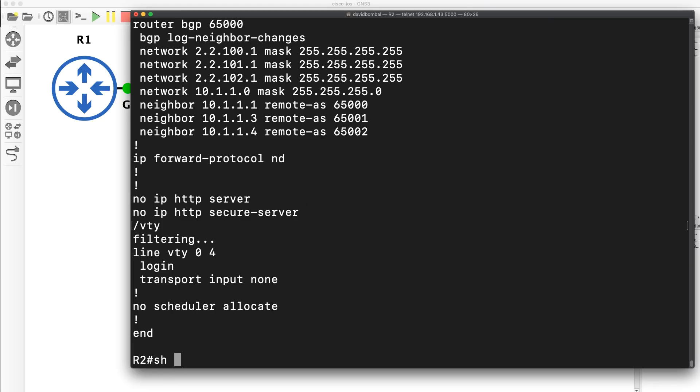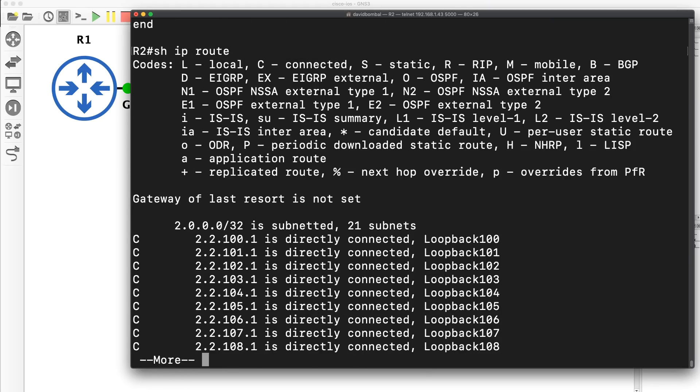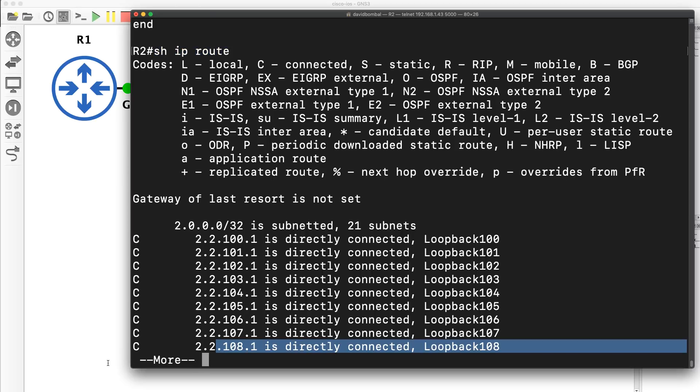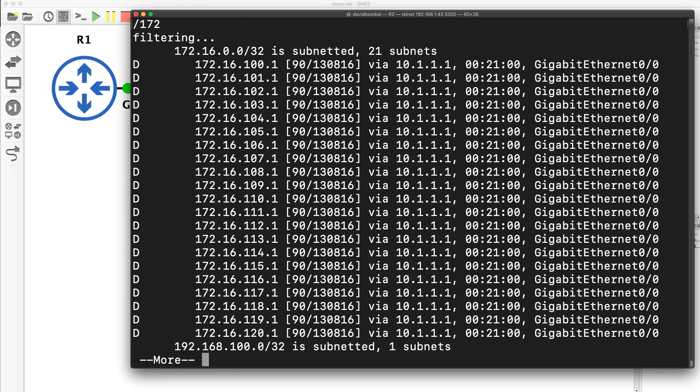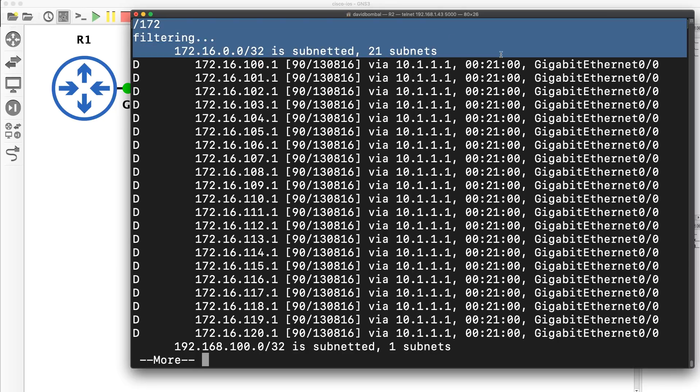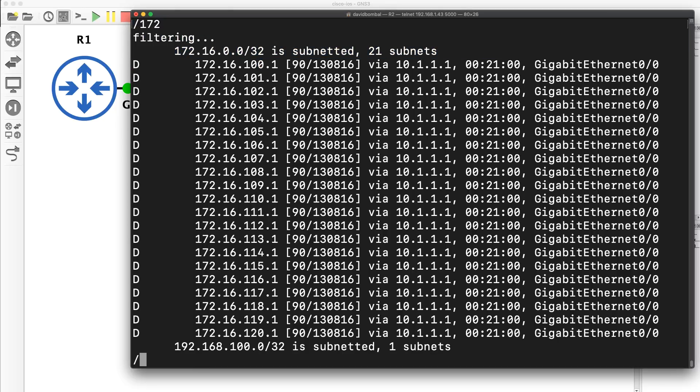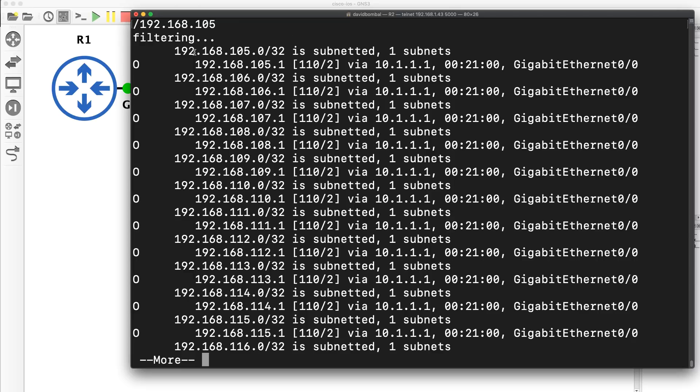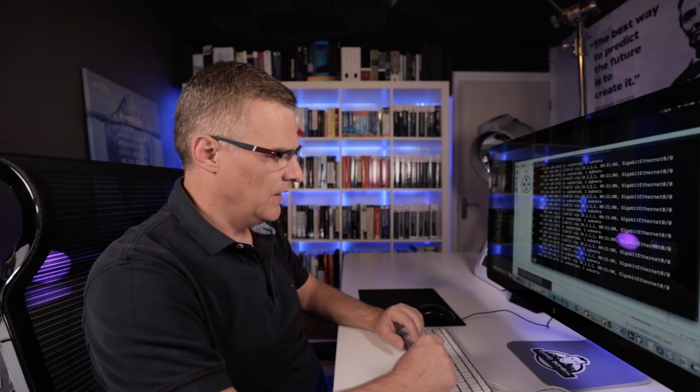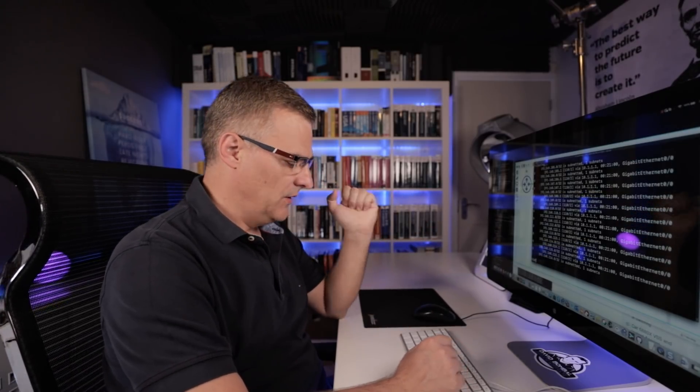It basically works with any command where you've got more displayed. So here I typed show IP route, more is displayed. So what I can do is use forward slash and let's search for 172. The show IP route output is filtered to 172. And then I could filter for something else, let's say 192.168.105. Output is filtered to that point in the IP route command.